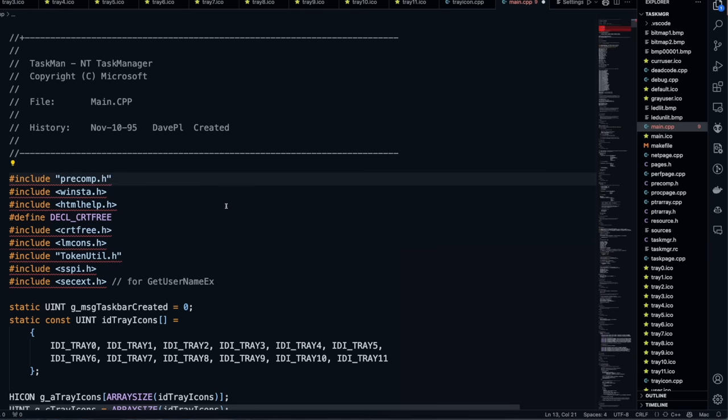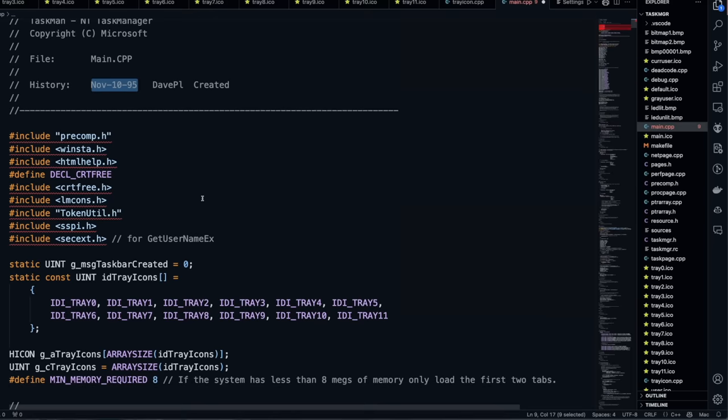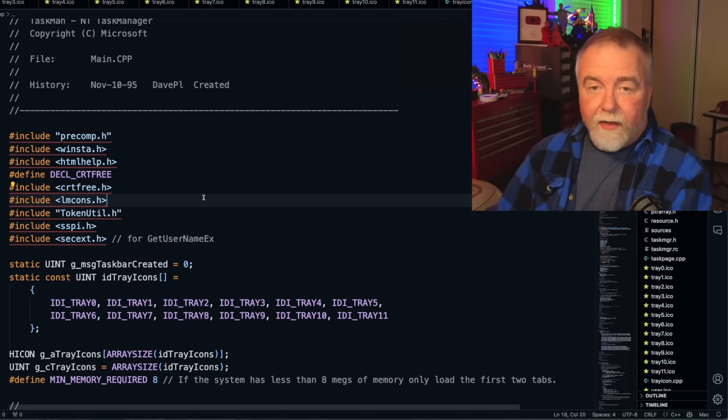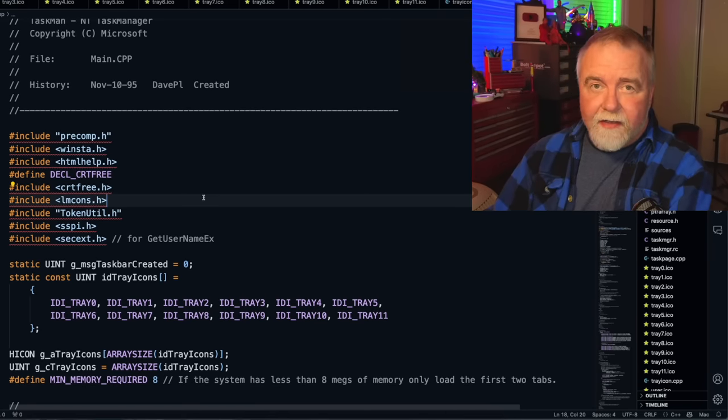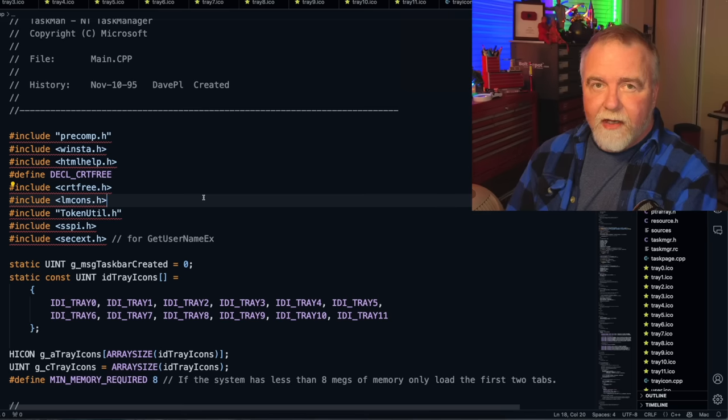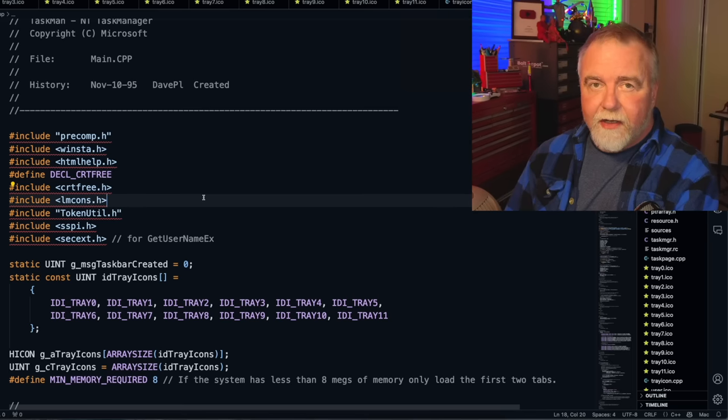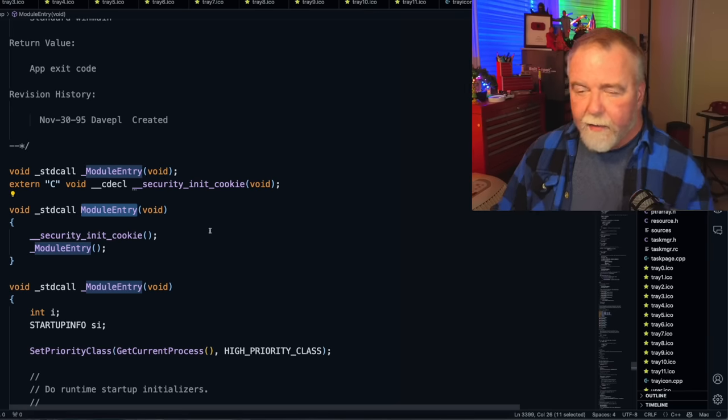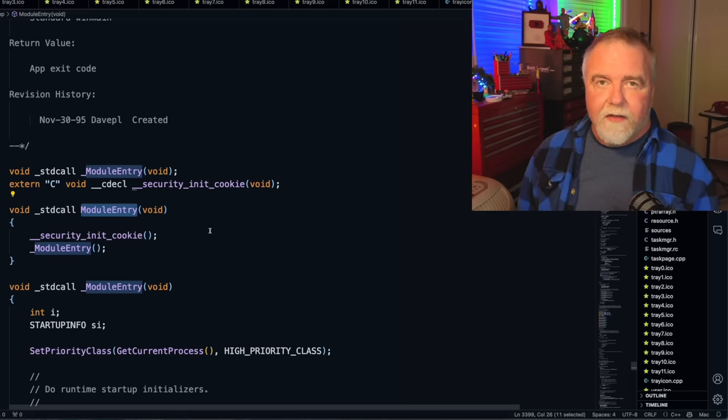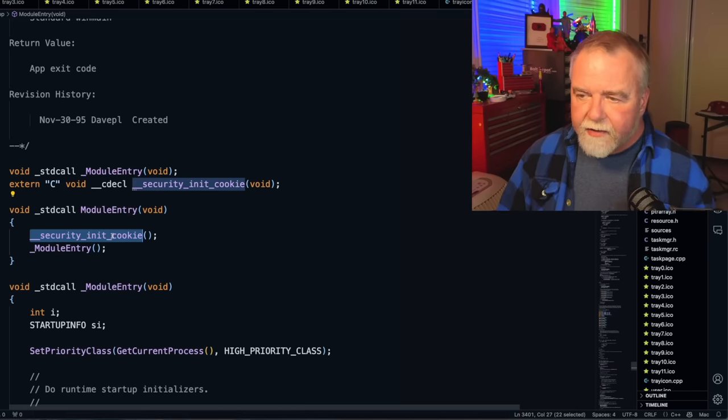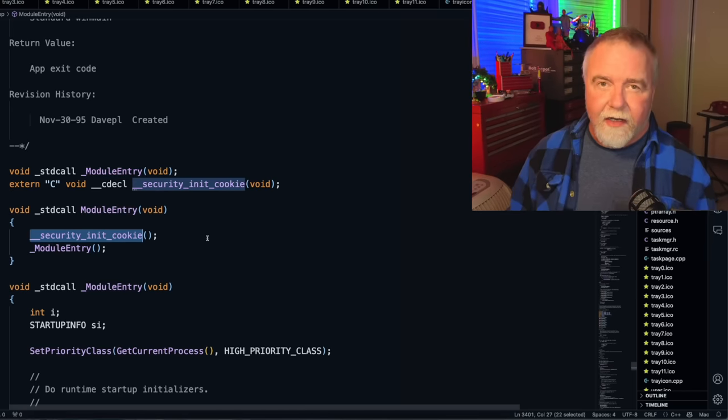Let's start with main.cpp. Seems like a natural place to start. It was brought in-house on November 10th, 1995, and I think I started it maybe six weeks before that, so that'll roughly date it. Now we're going to go down to module entry, because that is actually where the execution will begin once this application is loaded.